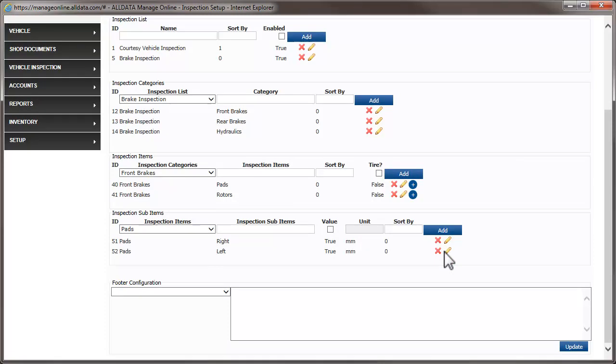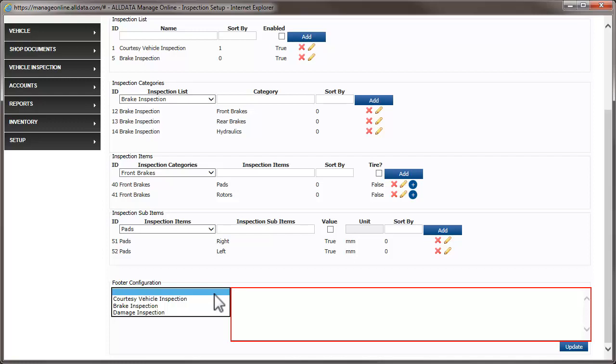If you want to add a footer to your inspection form, select it from this list and enter it in the field. We'll skip that for now.